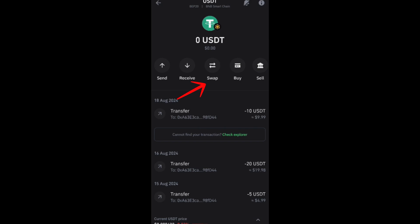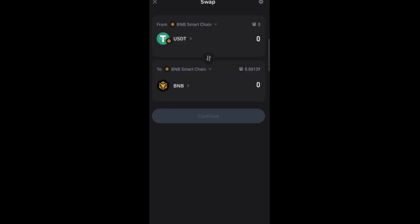Make sure that the 'from' here is USDT. Also, for the network, you can choose the network right here. If you want to change that to BNB Smart Chain, you can tap that one.